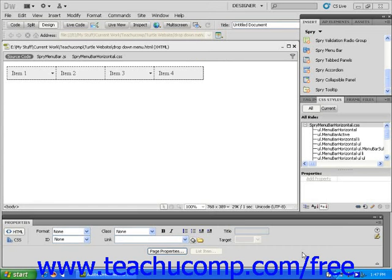In this lesson, you will learn how to edit a drop-down menu. Using techniques from the previous lesson, insert a drop-down menu into a web page.